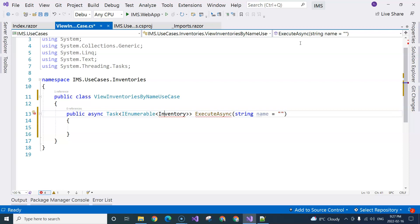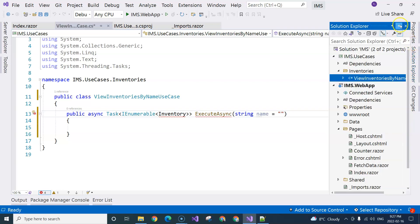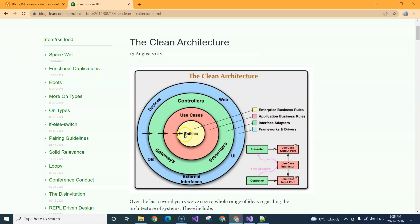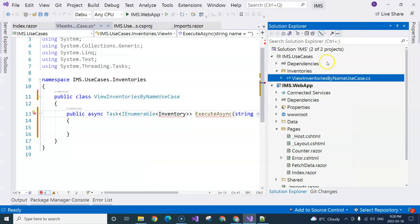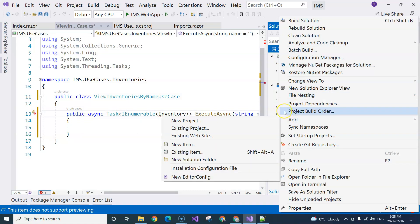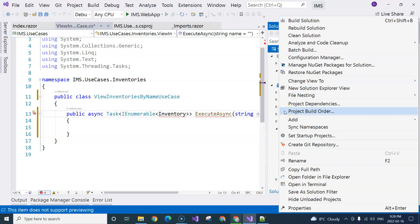Inventory stays in the center in the clean architecture rings — it's in the center, which is the entities. So it should be in the entities in the middle. What I'm going to do is create another project so that we can have very clear separation of concerns.